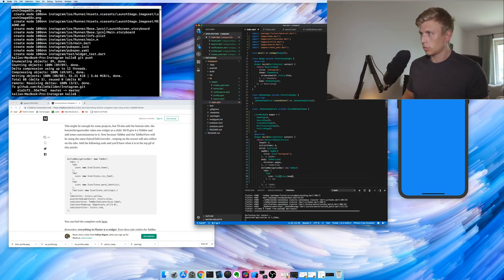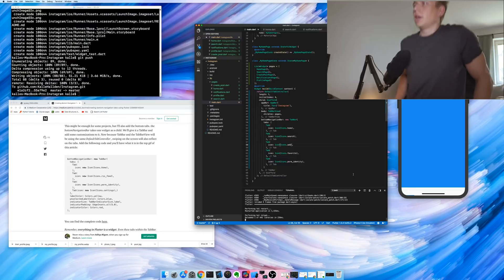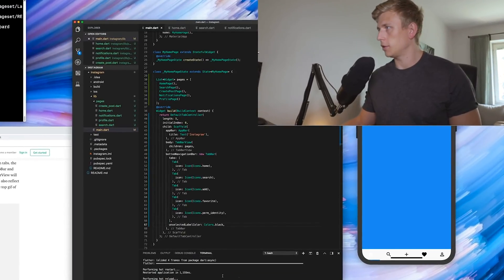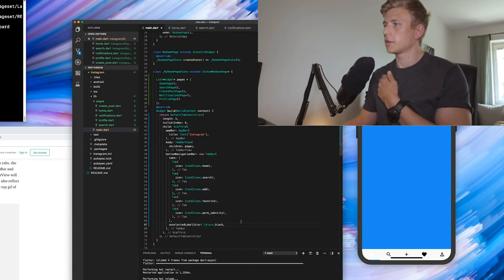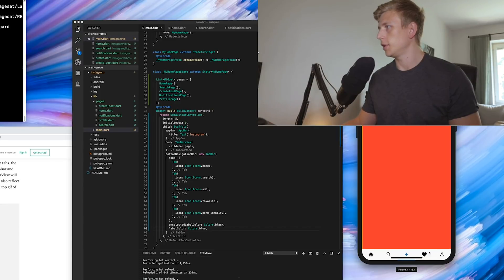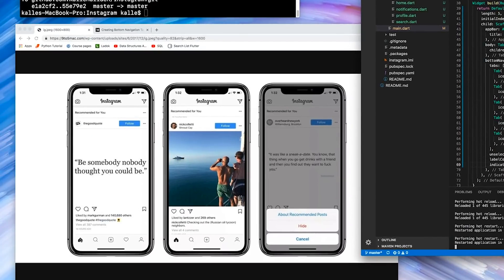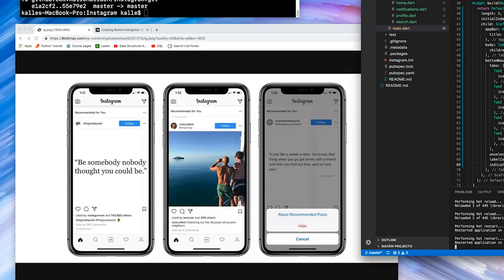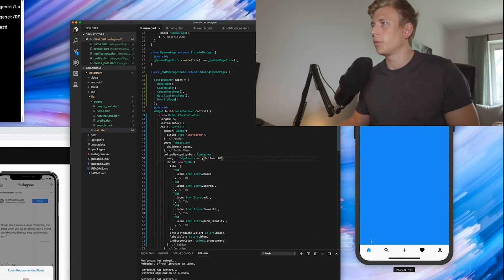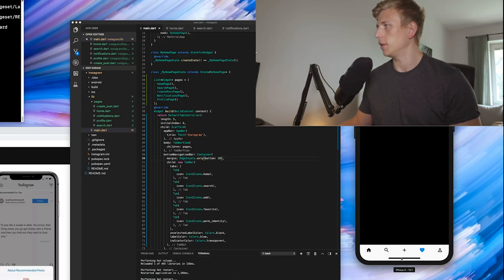Alright, so now we have the navigation bar. When it's unselected it should be black, and when it is selected the selected one is colored blue. You can swipe between them or you can press them to move between pages. The next thing is to make sure the navigation bar is positioned correctly — there was a little space between the bar and the navigation bar, so we set the margin from the bottom to be 20. That looks pretty good.